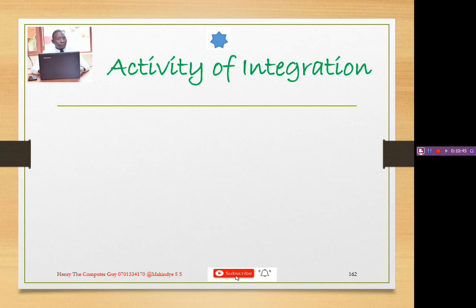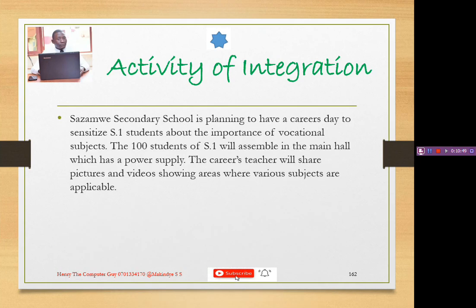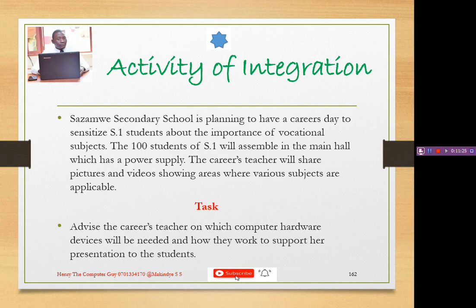Integration activity: Sazamway Secondary School is planning a careers day to sensitize Senior One students about the importance of vocational subjects. The 100 students of Senior One will assemble in the main hall, which has a power supply. The careers teacher will share pictures and videos showing areas where various subjects are applicable. The task is to advise the careers teacher on which computer hardware devices will be needed and how they work to support her presentation.